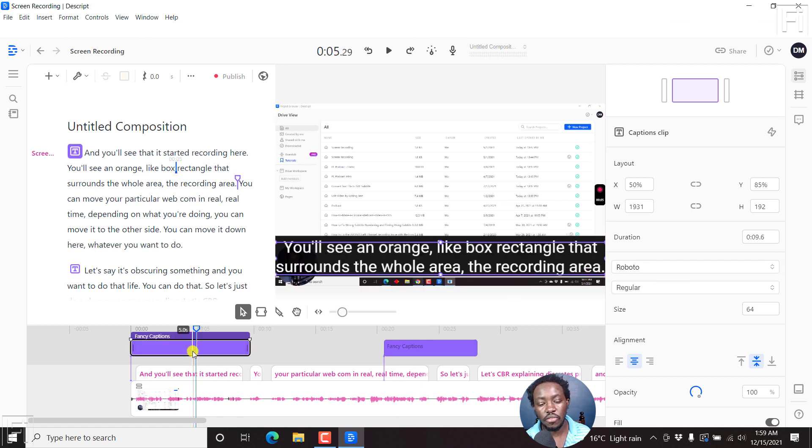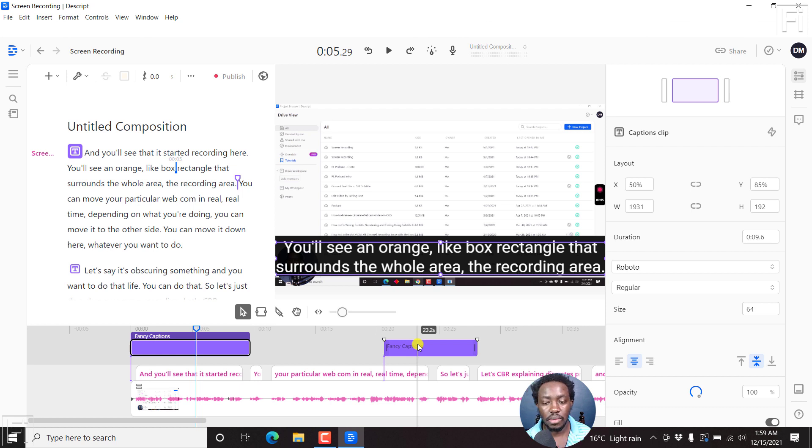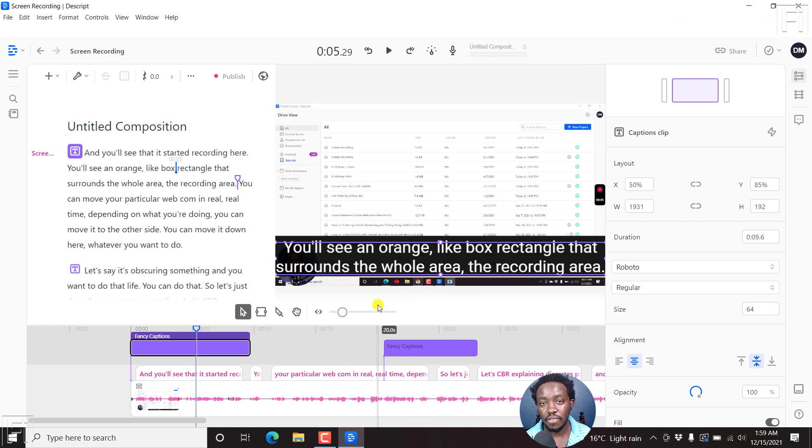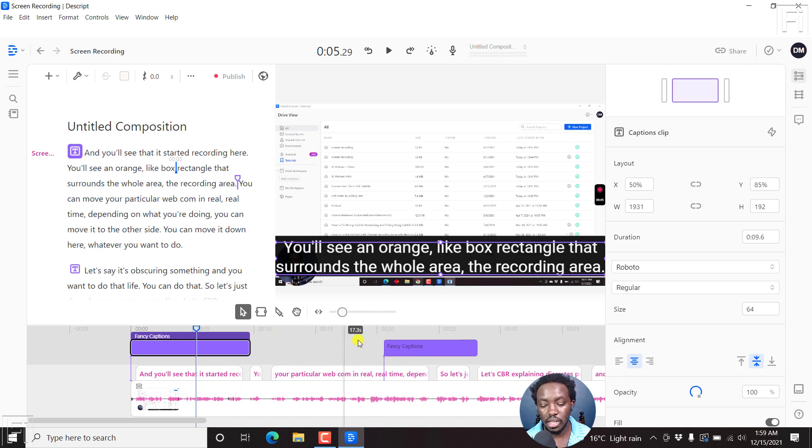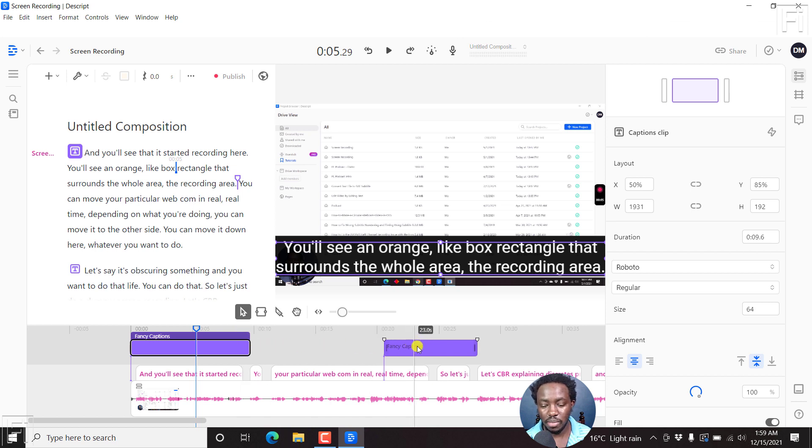So every fancy caption or subtitle you add in this manner is going to be independent of each other. So remember, if you're adding fancy captions to the whole clip, you don't need to keep adding them one by one. It's pretty simple to add this.